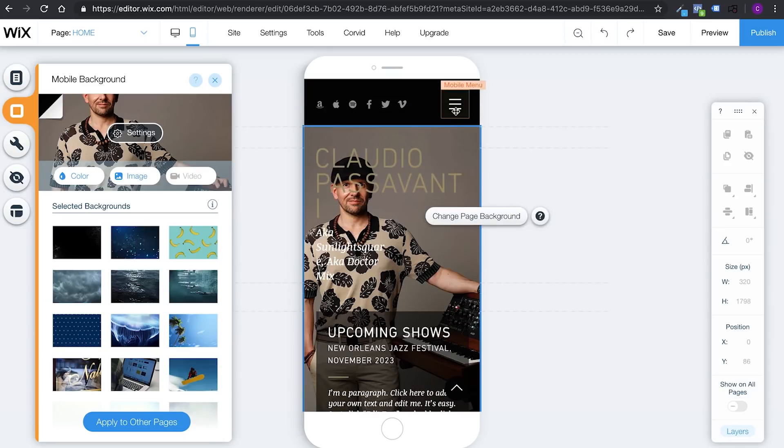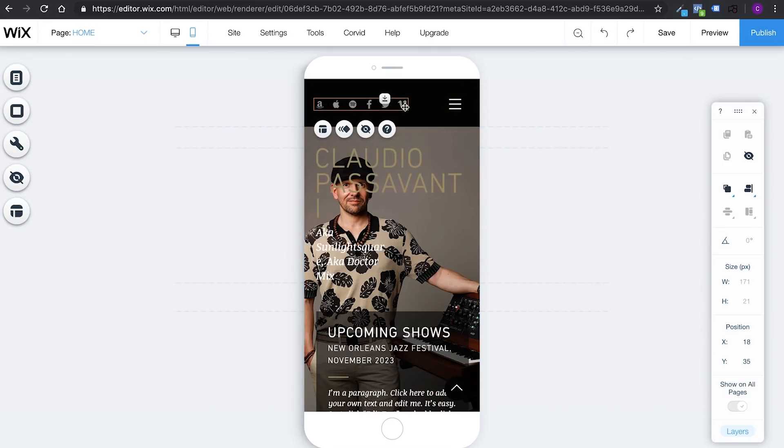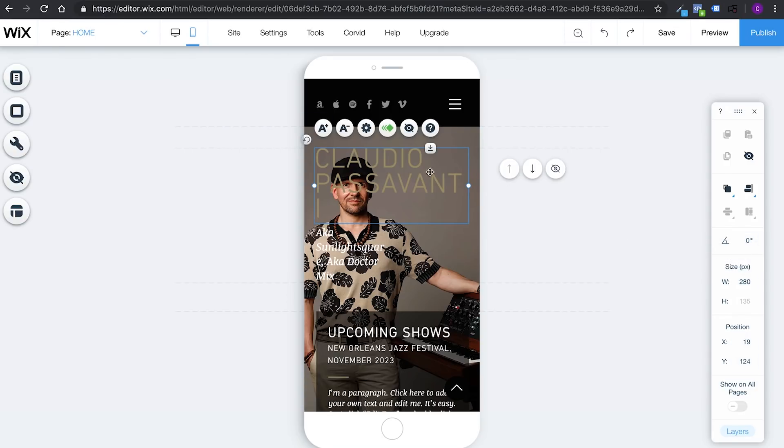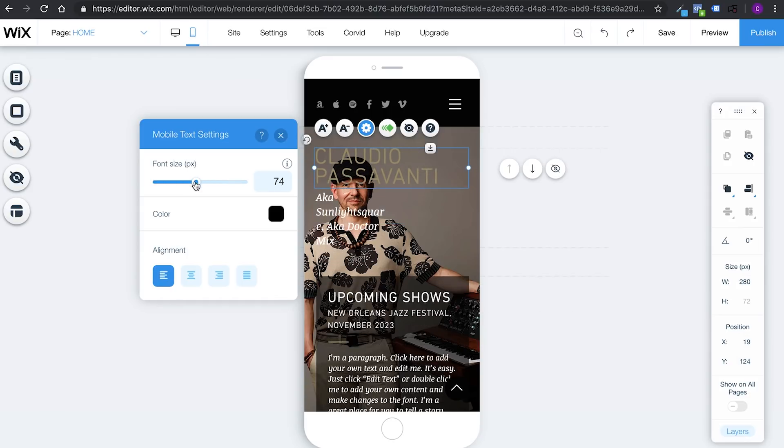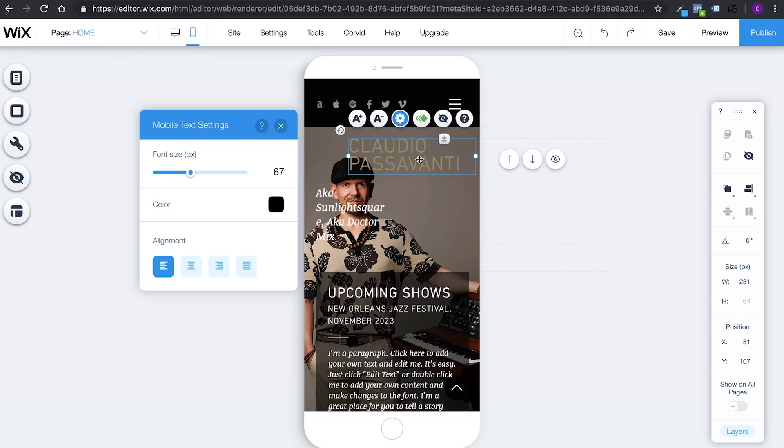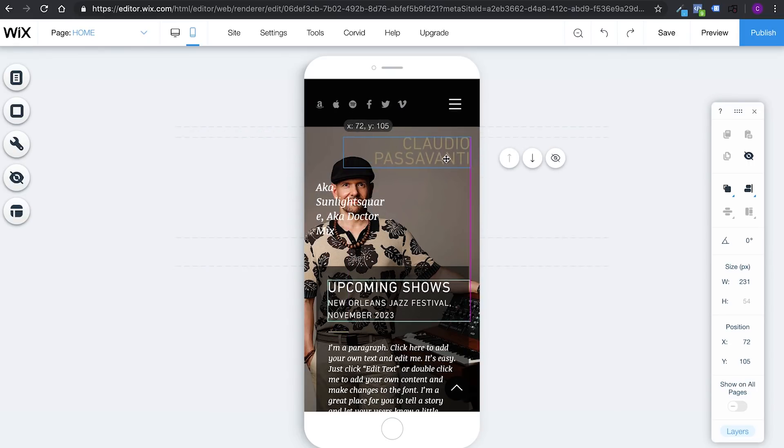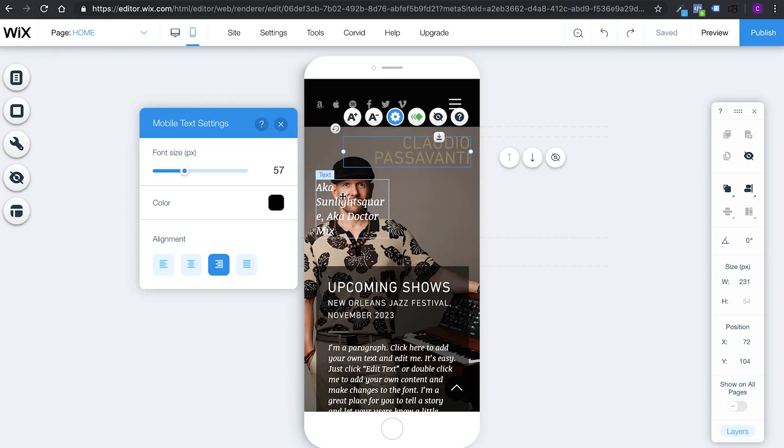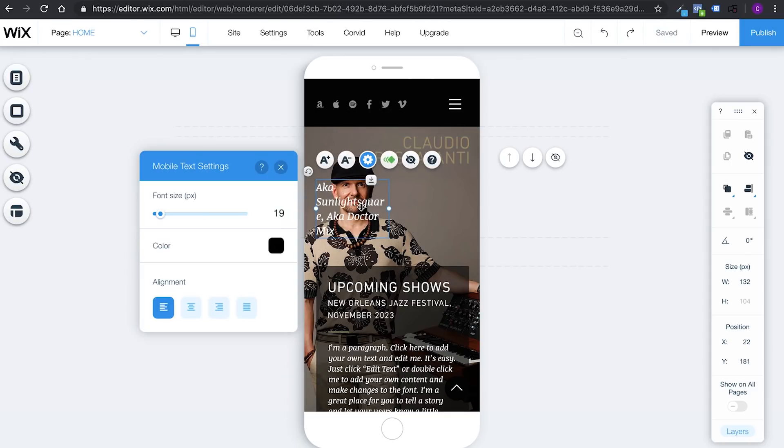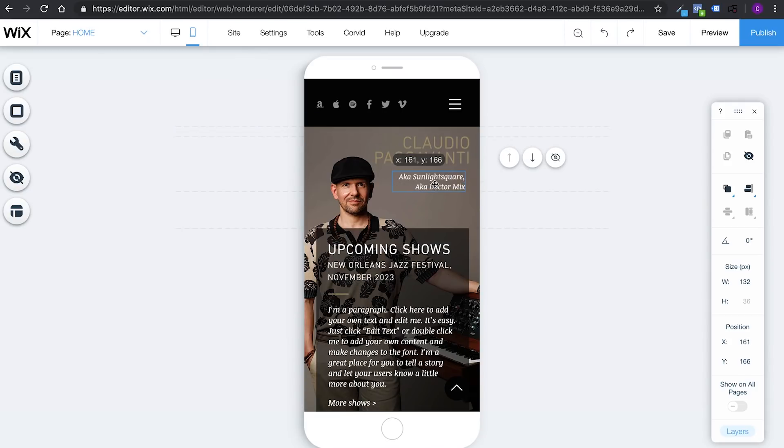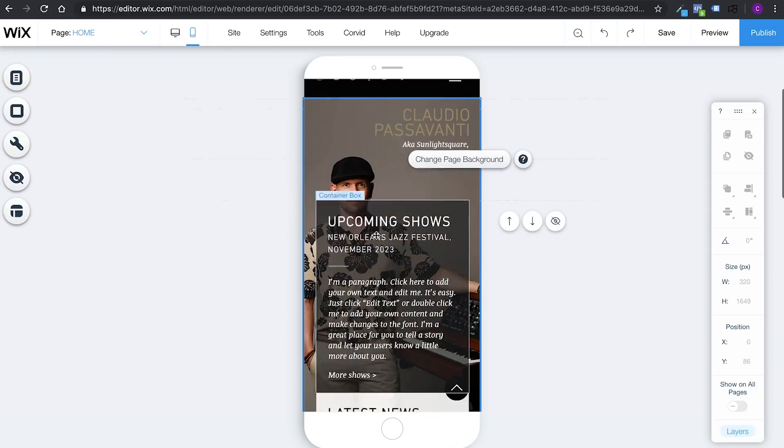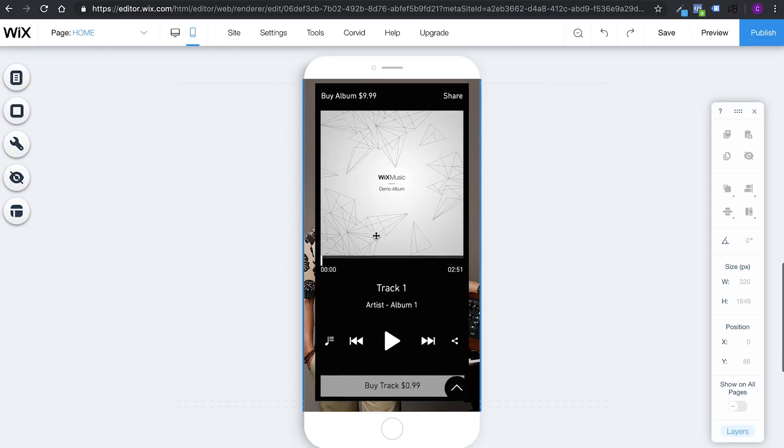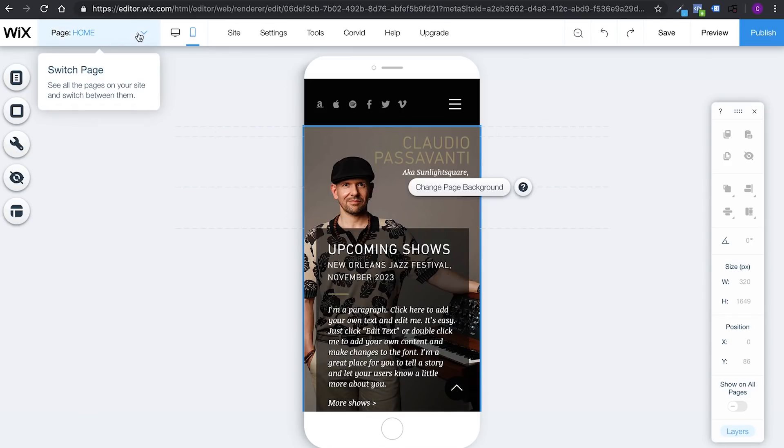And here you go. That's pretty cool. Let's see. Here you would have your mobile menu. Okay, I get it. So I think I can just simply make this smaller. Let's see how I make it smaller. Double-click on it. All right. And like this. All right. Claudio Passavanti. Do you know what I can do for the mobile version? I am going to align it to the right side, make it even smaller, and then have it up here. How's that? And then AKA Sunlight Square, AKA Dr. Mix. I'm going to double-click on it. Do you know what? Let me align it to the right as well. Claudio Passavanti, AKA Sunlight Square, AKA Dr. Mix. Upcoming shows. I like the way it looks right here. So this seems to be fine. Let's see the other pages.